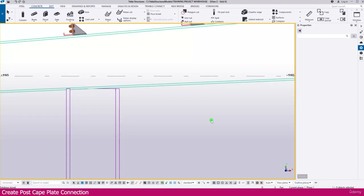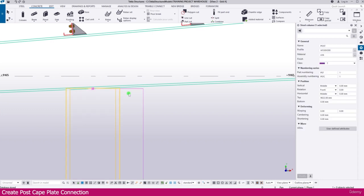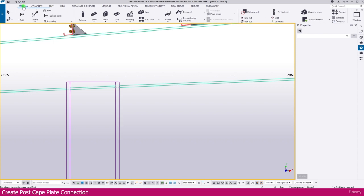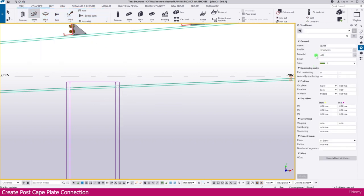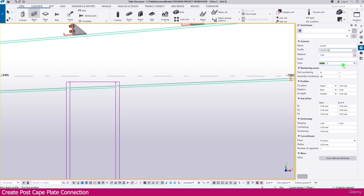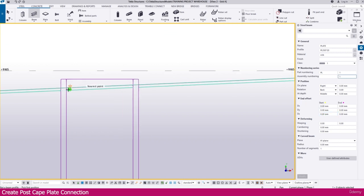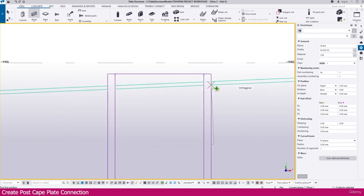To create a post cap plate connection, select the post then go to the properties. Increase the level slightly, then go to Steel and select Beam. Make it a plate or cap plate, set it to PL 350 into 20, and keep the material as is. Select the class, set it to plate, and delete any assembly. Keep all other settings as is, then click the first point and the next point — the plate is created.